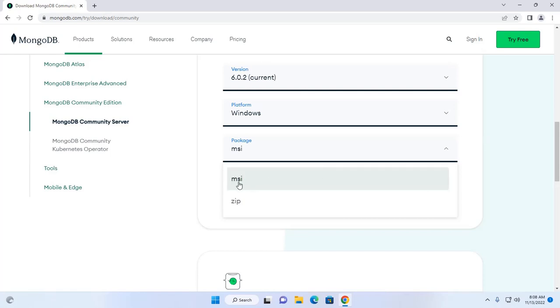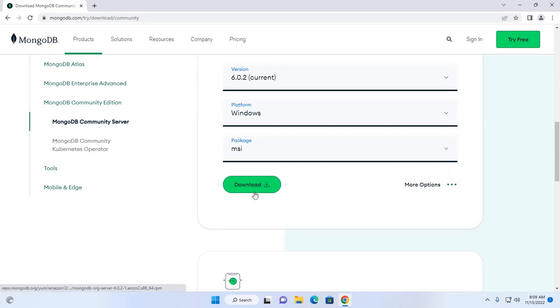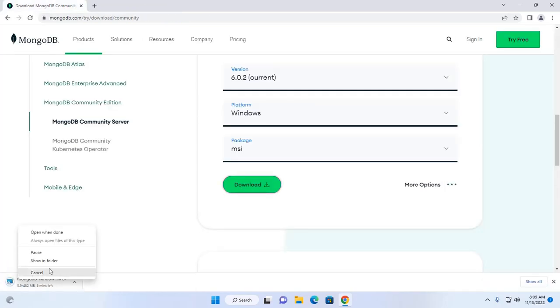I am going to download MSI package. Okay, now click on this download link. I already have downloaded it on my machine.